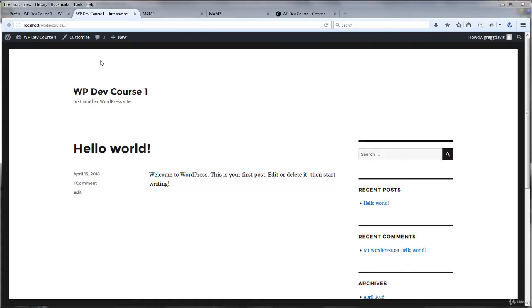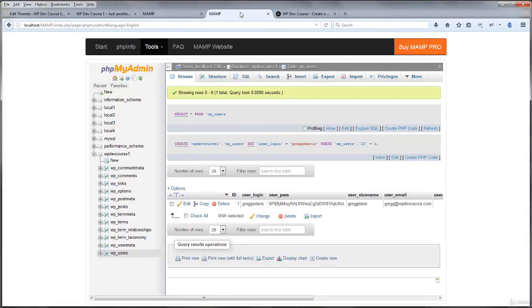In this lesson, you've broken your website in three different ways, and then fixed it by editing a plugin file, the database, and the themes functions.php file. Great job!